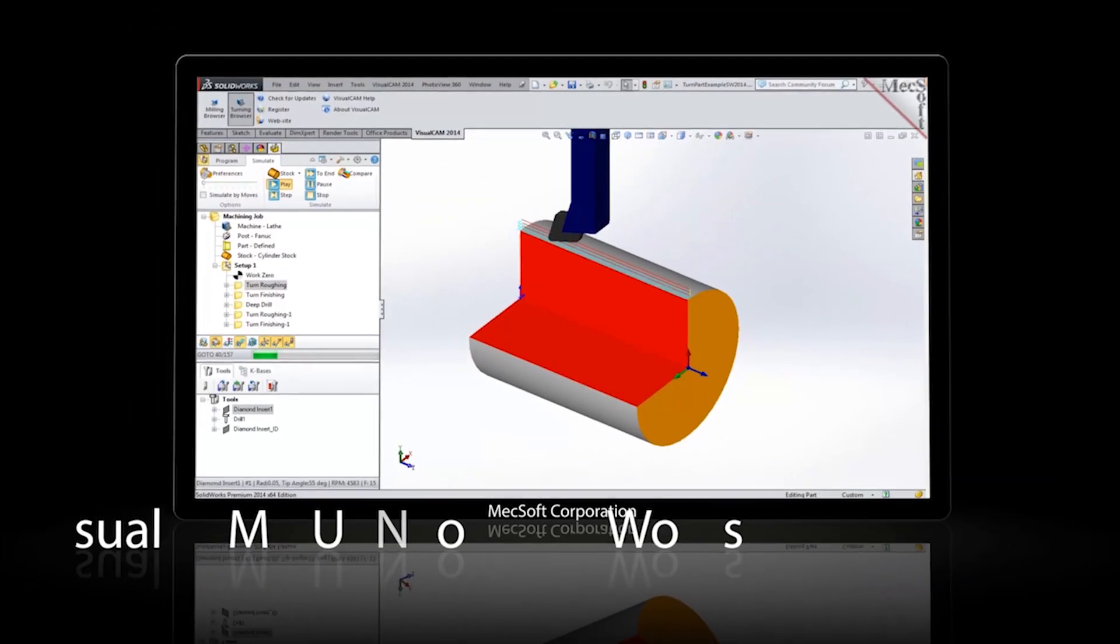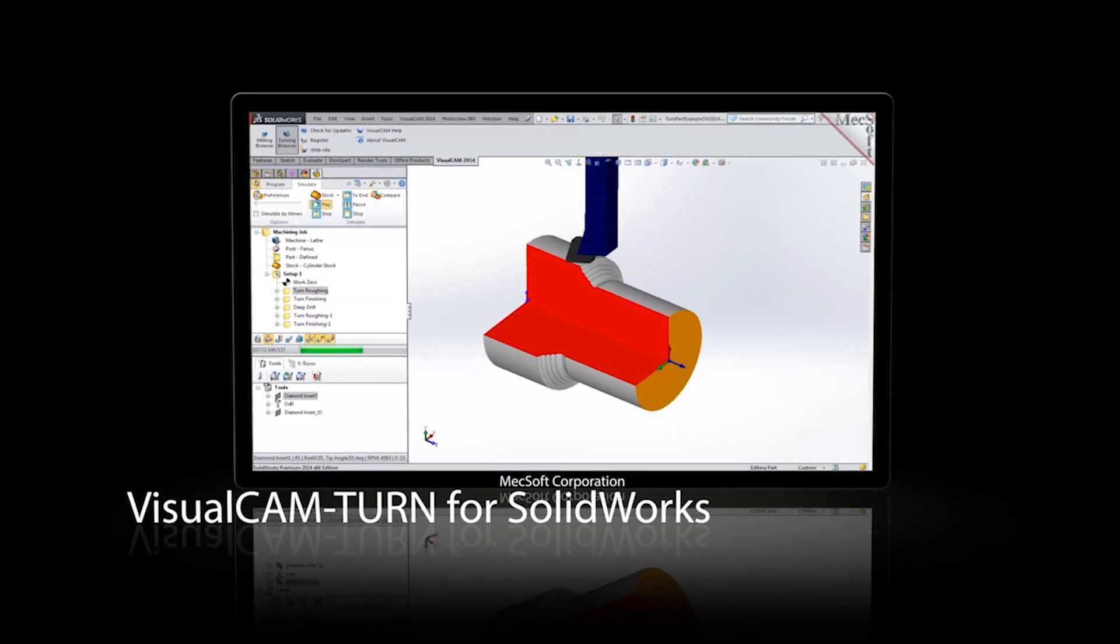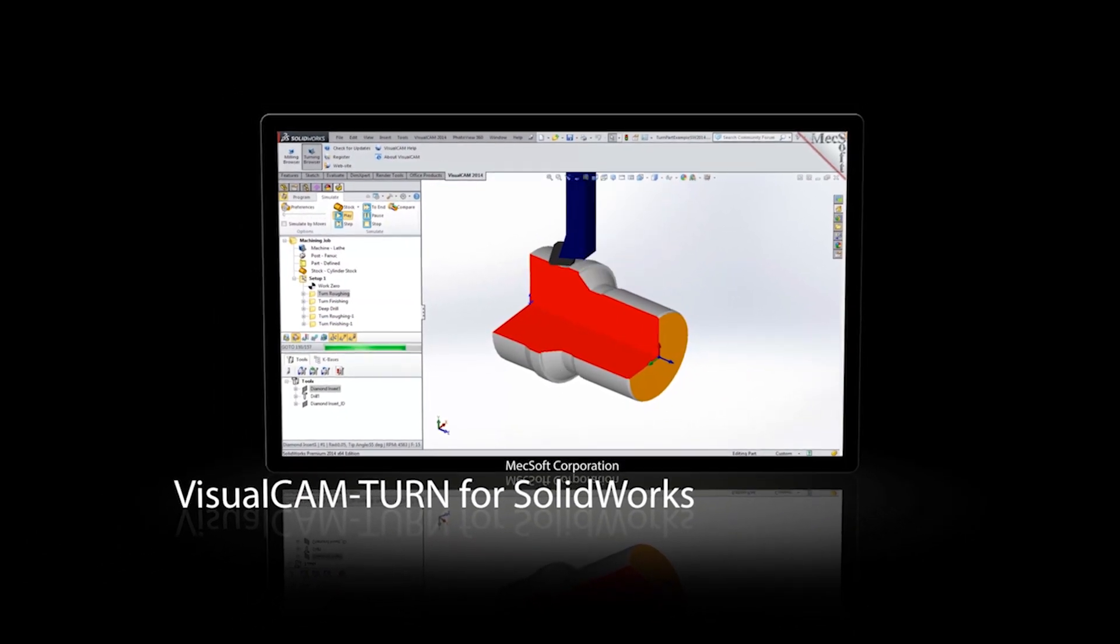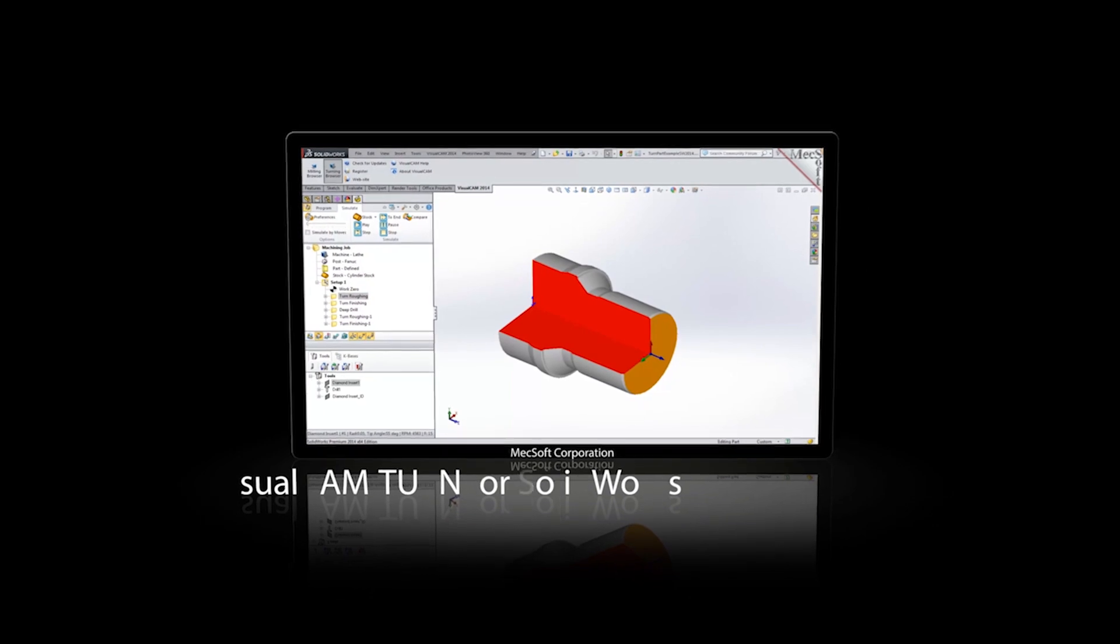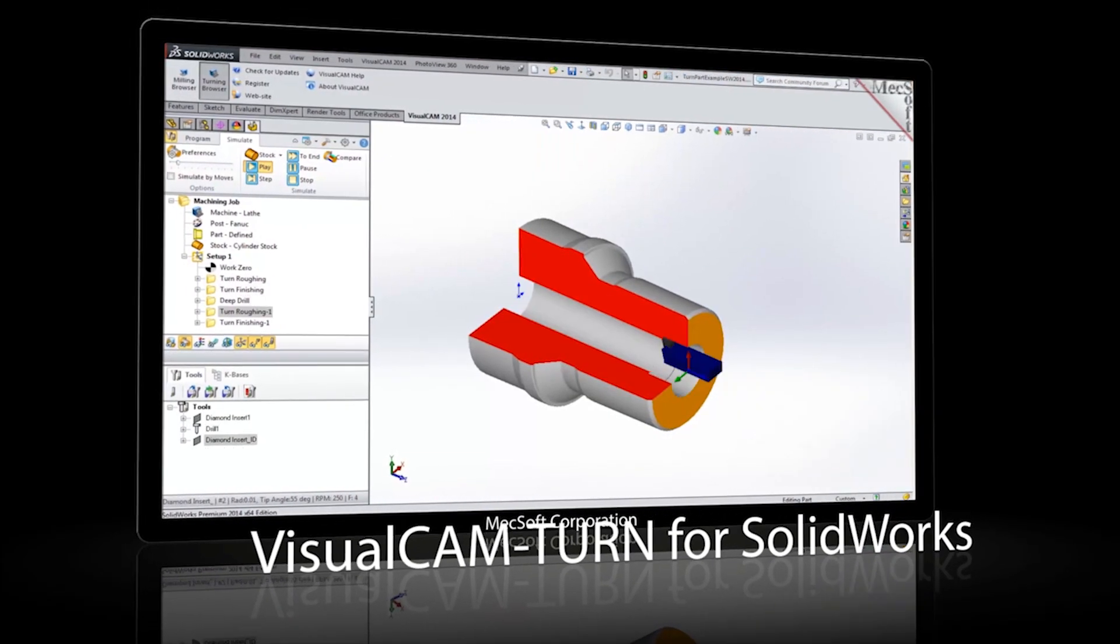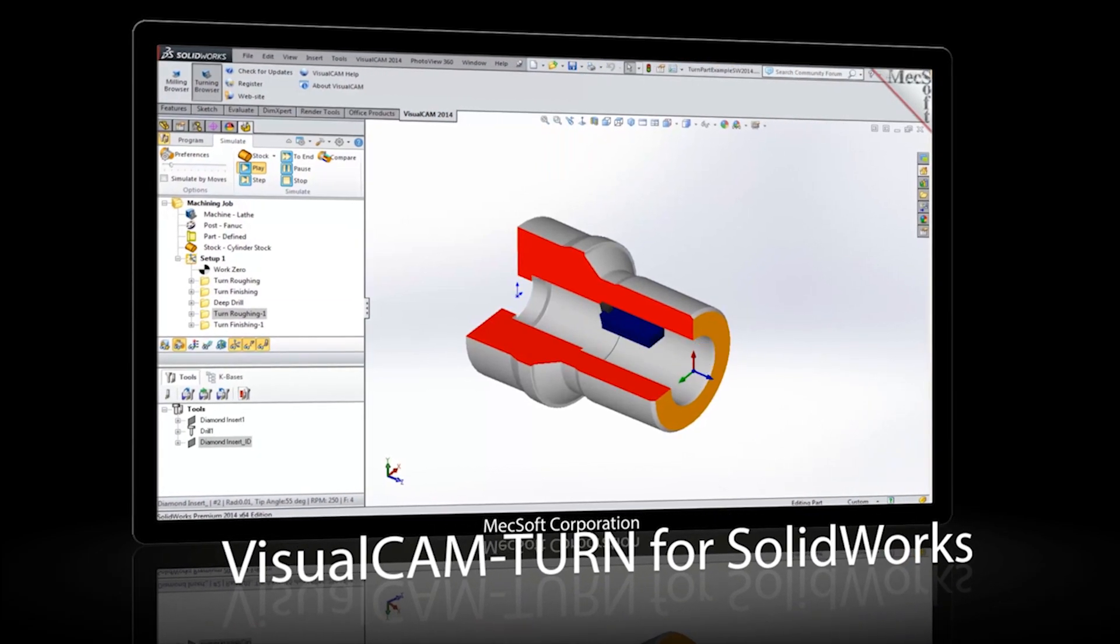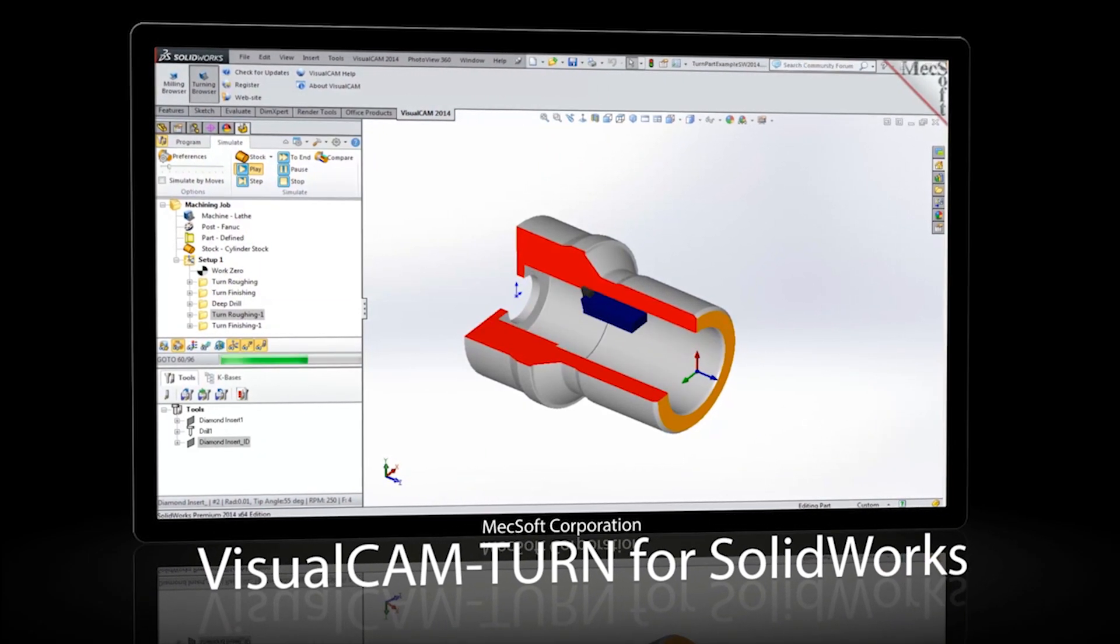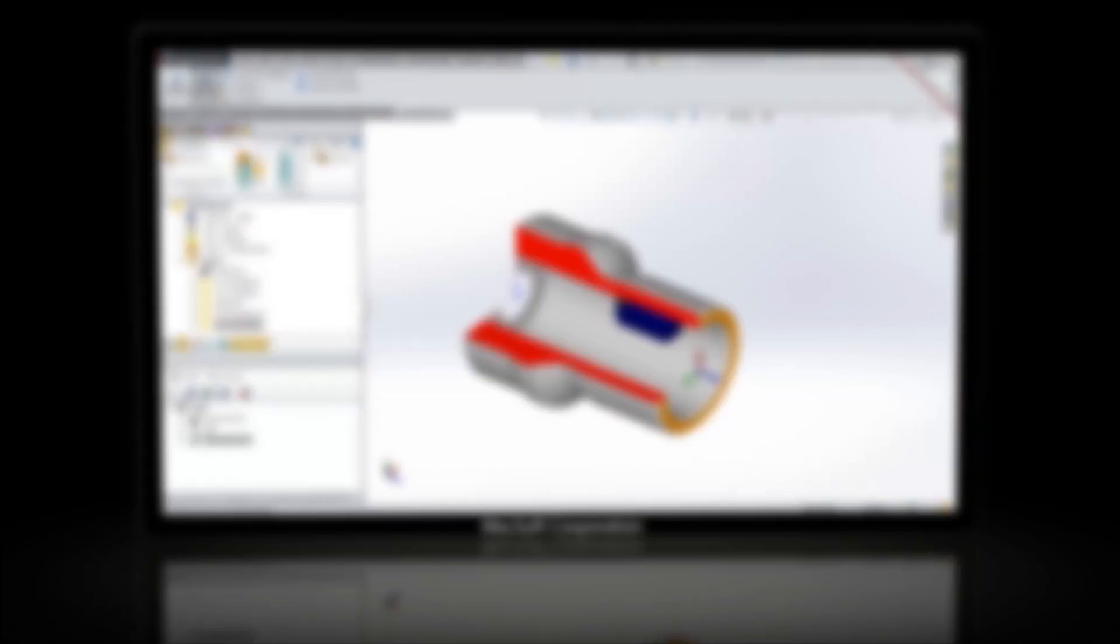VisualCam turn for SOLIDWORKS is a brand new module in this 2014 version. VisualCam turn is used to program 2-axis CNC turning centers or lathes and includes powerful 2-axis turning machining methods to handle complex programming tasks. The user-friendly interface allows the user to machine a part in a very short time.